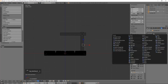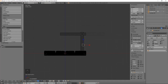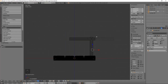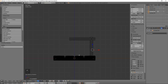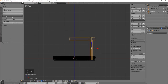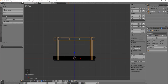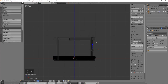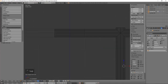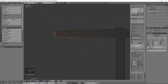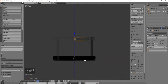Now we can add a mirror modifier, but you'll notice it's wrong — it's mirroring in here because our origin point is over here. So X out of that, tab back into edit mode, set origin to 3D cursor so our origin is right there in the center. Go back, do our mirror modifier, add clipping, switch to vertex select mode, and pull this — perfect.